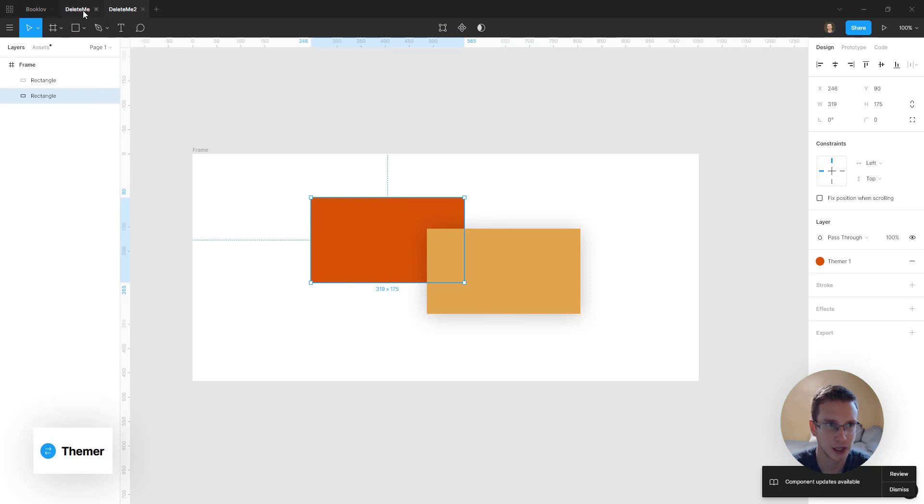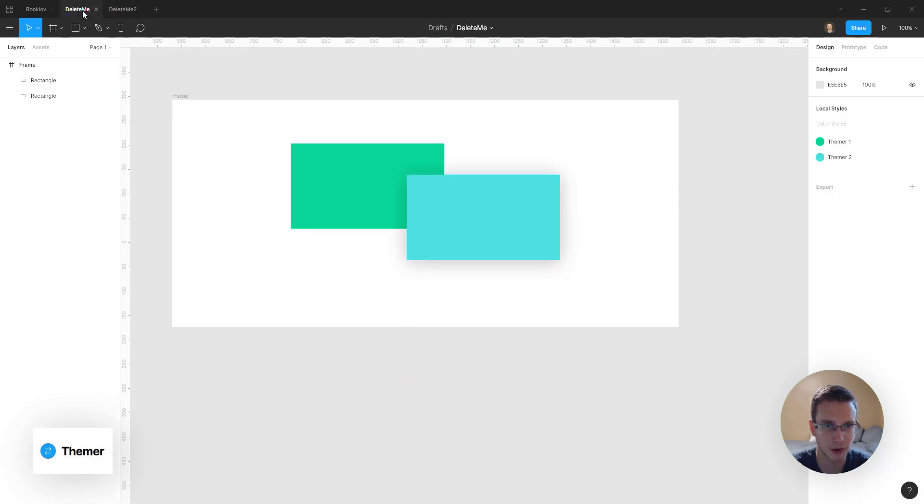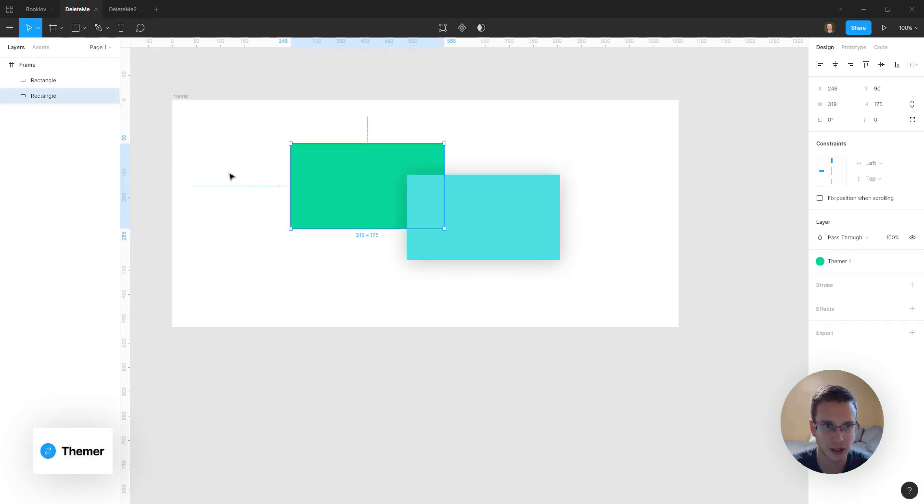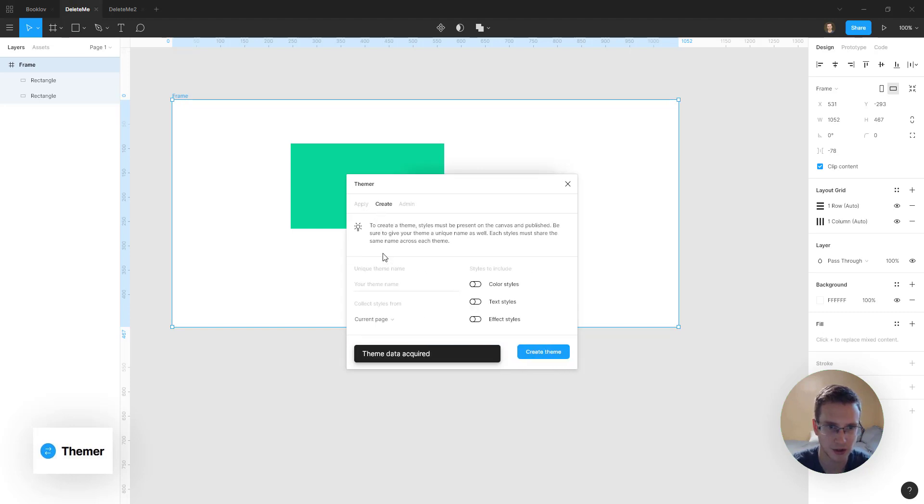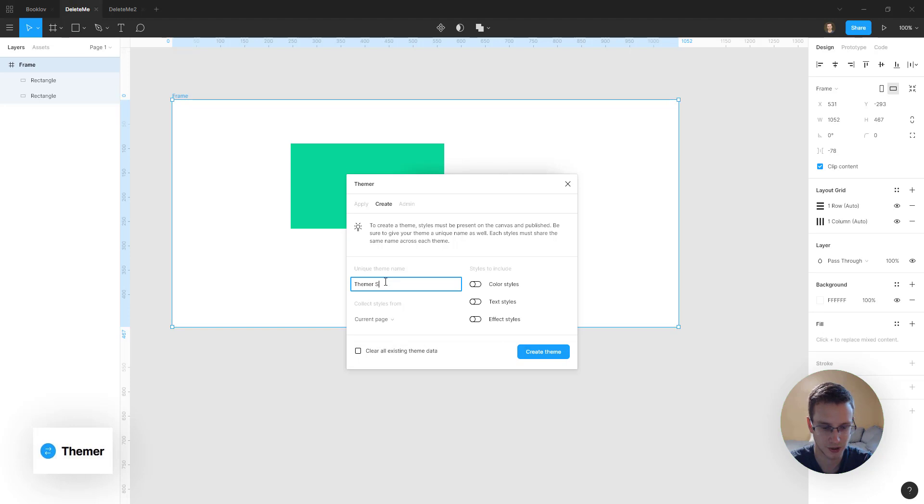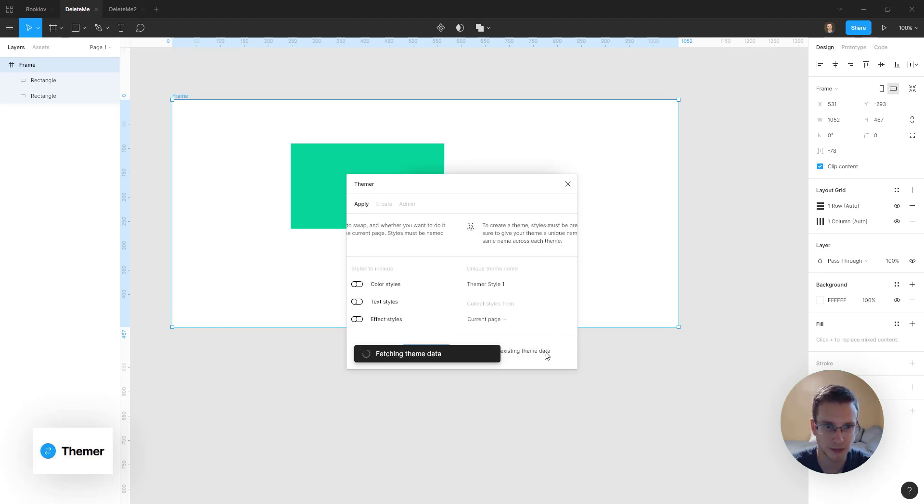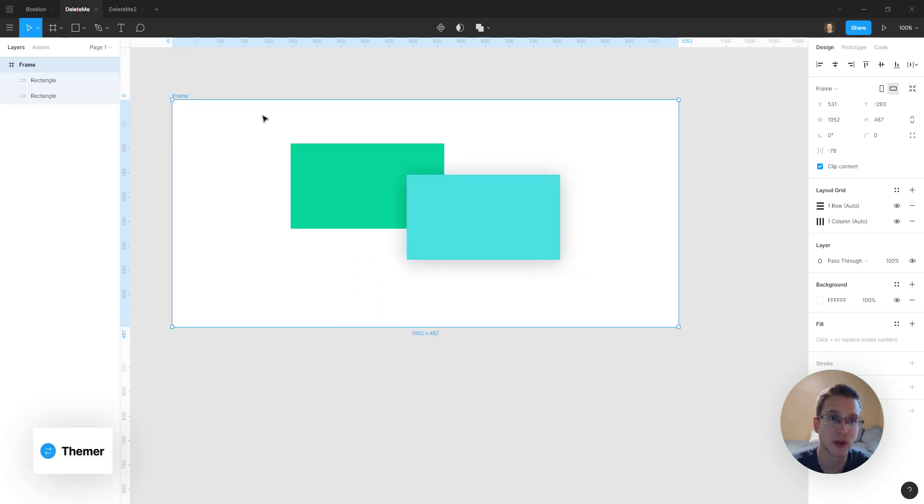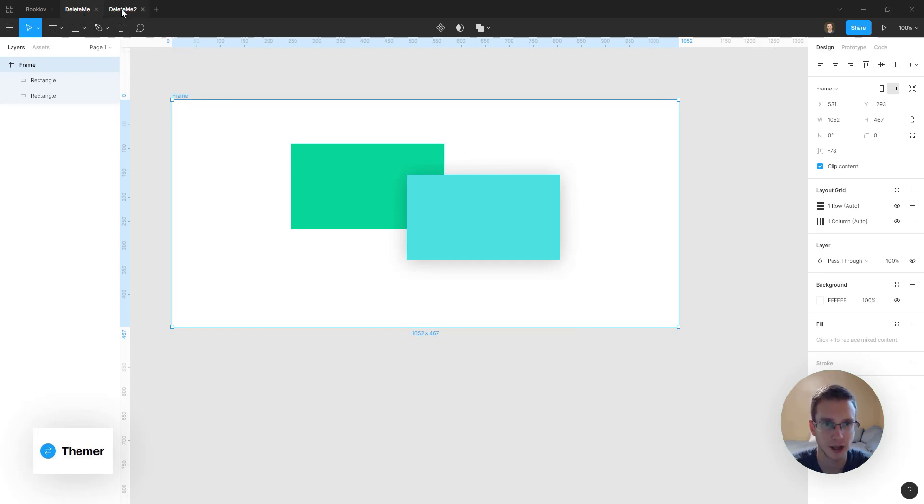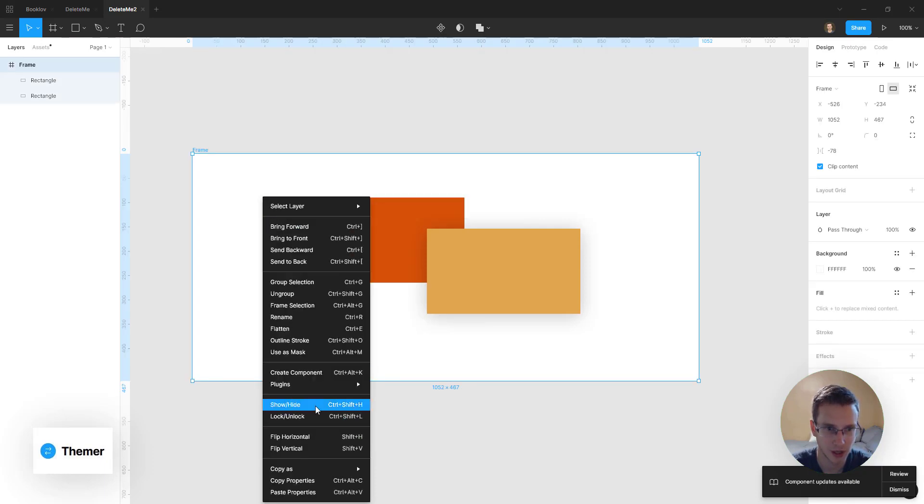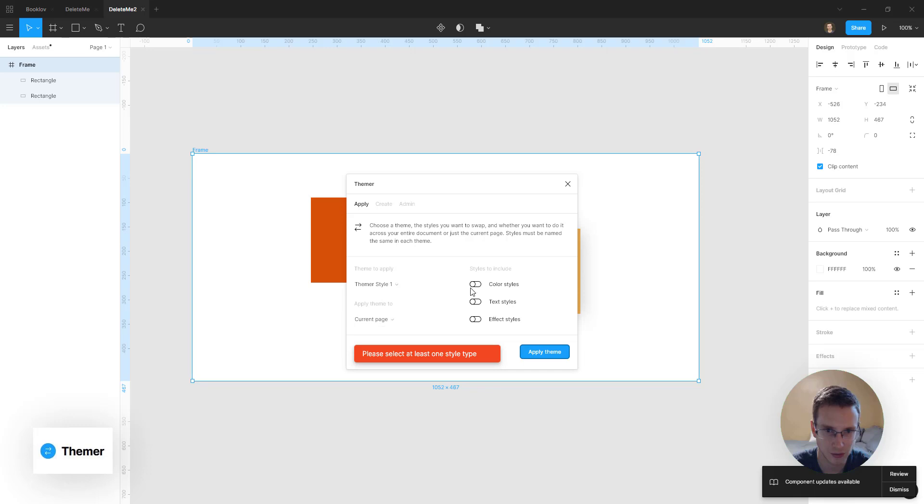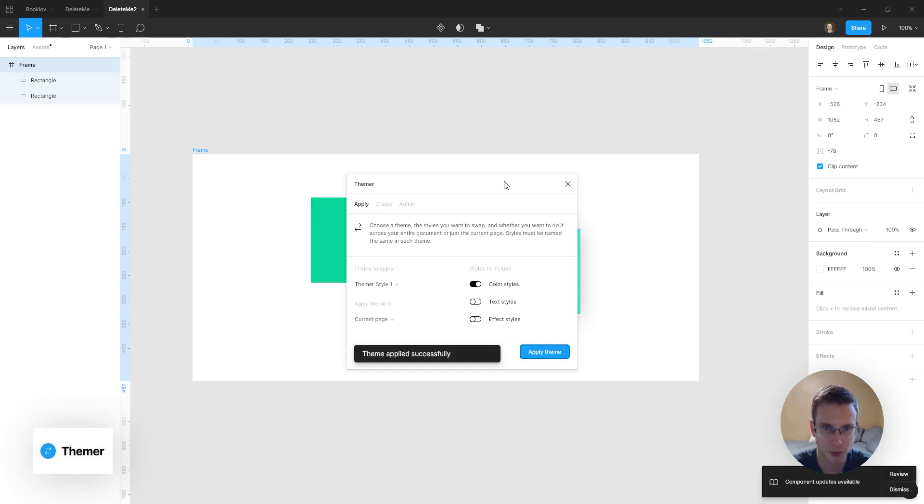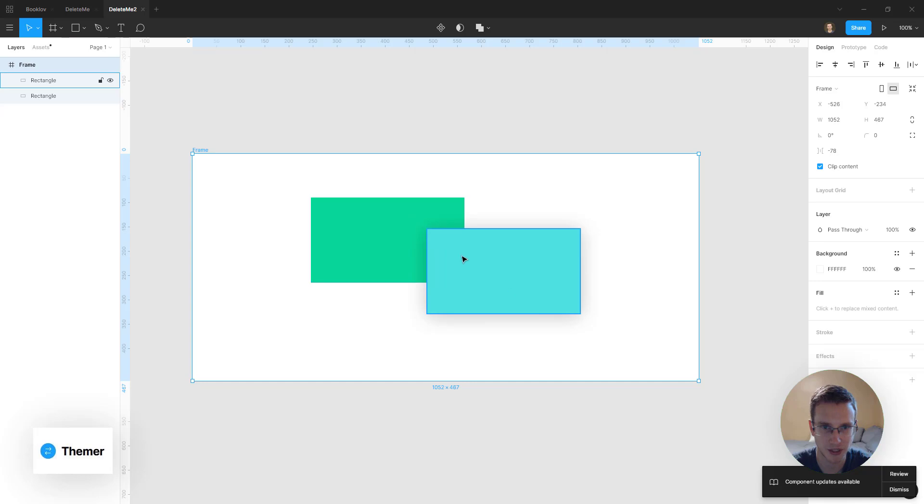And what you can do here is if I want to apply these styles to this document, I can just go here, open this Themer plugin, and then create a new theme. So let's call this Themer Style 1, for example. We'll just take the color styles, create that theme. So that should work. And the one thing here is you have to make sure your page is published, not just a draft in Figma. And then if we go over to this document, we can open up the plugin again. Here's the theme that we just created, and we can apply it. Oh, sorry. Pick the color styles. And we can apply it so that it actually replaces all of our colors, which is pretty cool.